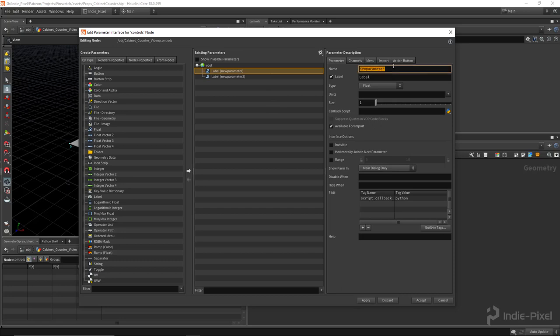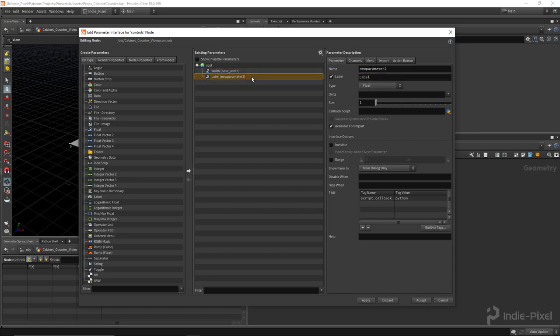I want to set up two float values. So one is going to be our base width, so I'm just going to call this, or the label is going to be width. And this is going to be called base_depth, so the label will be depth.